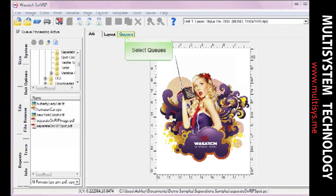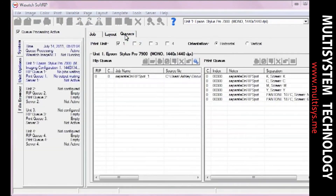Move over to the Cues window. You will see that each of the six screens has been printed. On the right side of the print queue, there is a separation column. This column will tell you the name of each screen that was printed. Now you're ready to continue producing separations with Wasatch SoftRip SP.